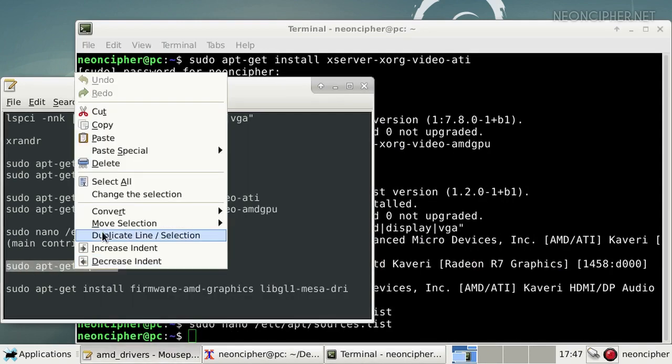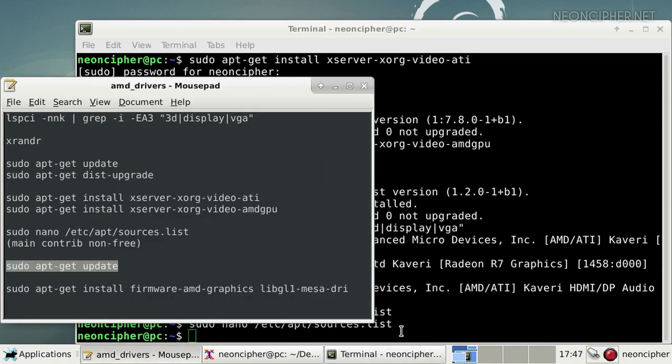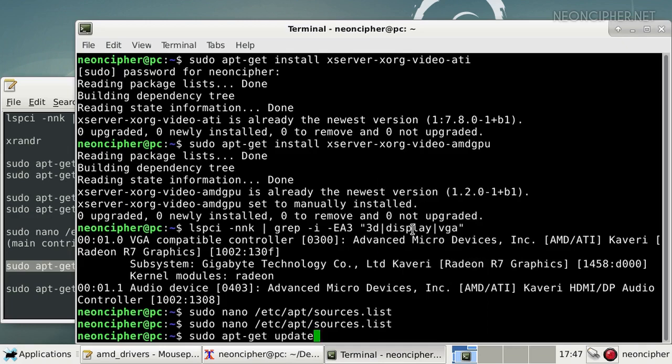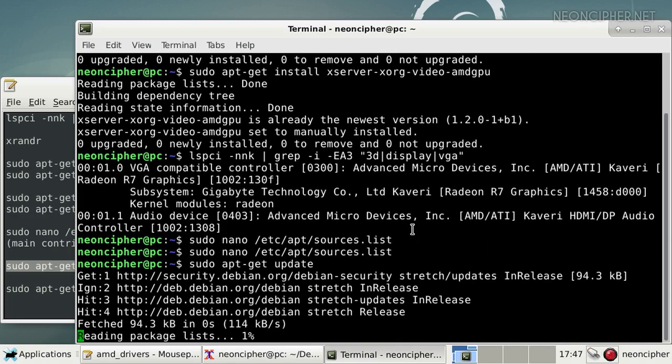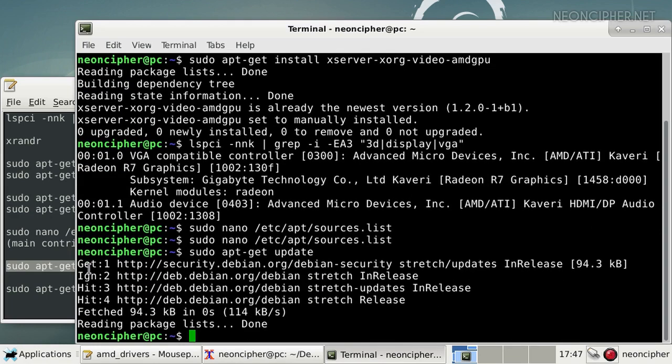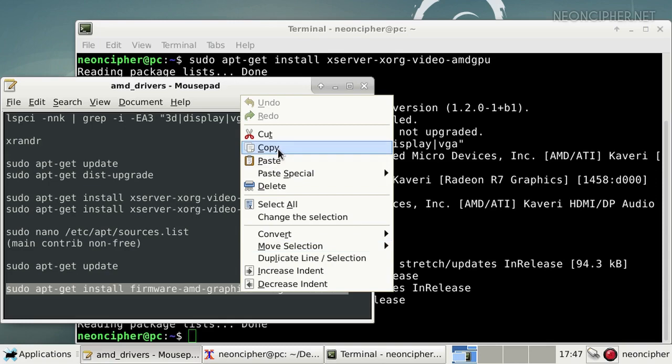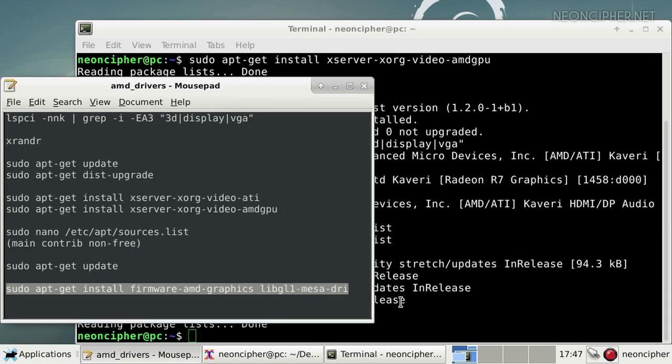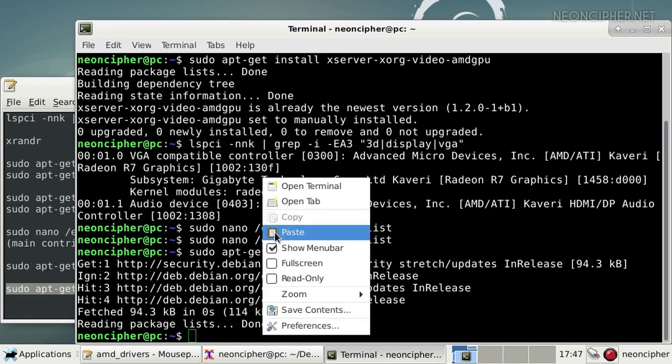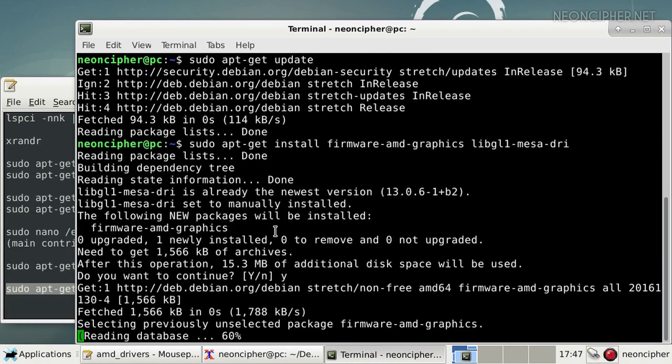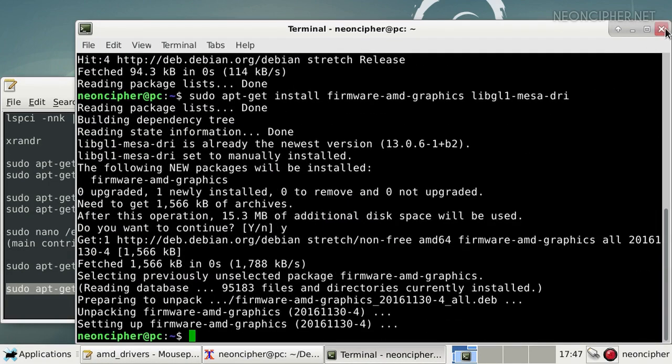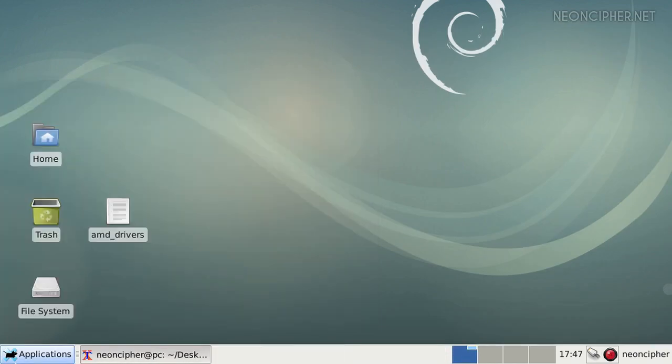We should let our system know that we have changed the configuration by running the update command. Now we can install the microcode with this command. To start using the installed microcode we need to restart the computer. See you guys later.